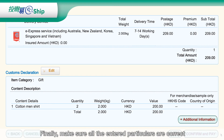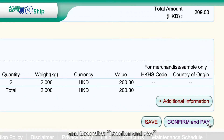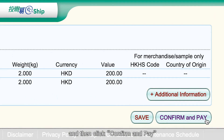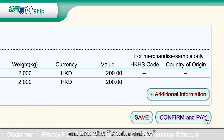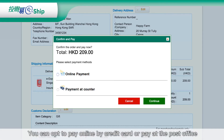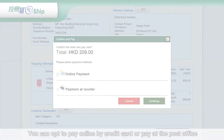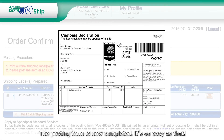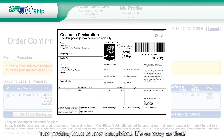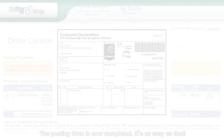Finally, make sure all the entered particulars are correct, and then click Confirm and Pay. You can opt to pay online by credit card or pay at the post office. The posting form is now completed — it's as easy as that.